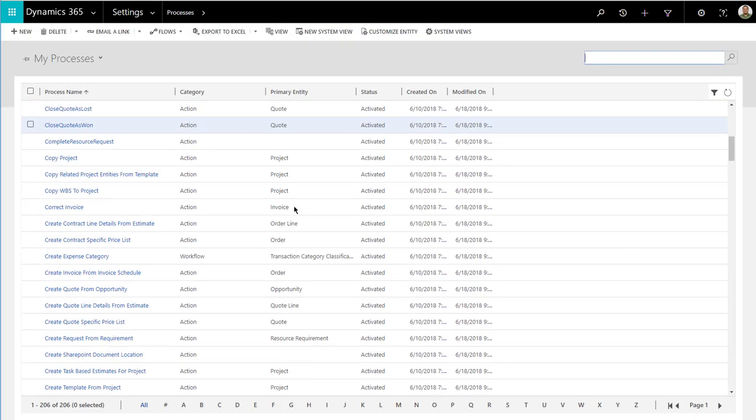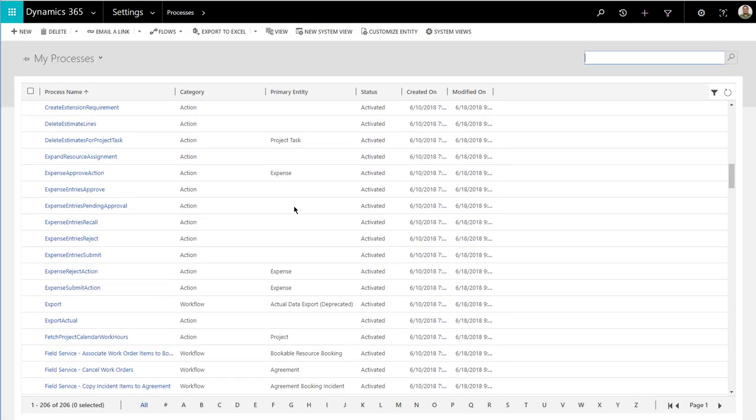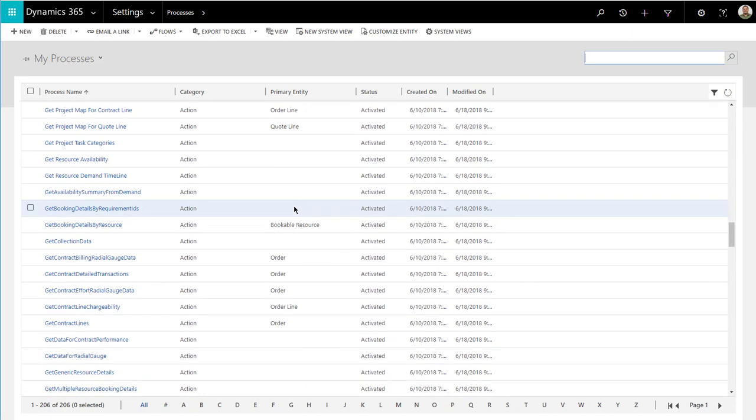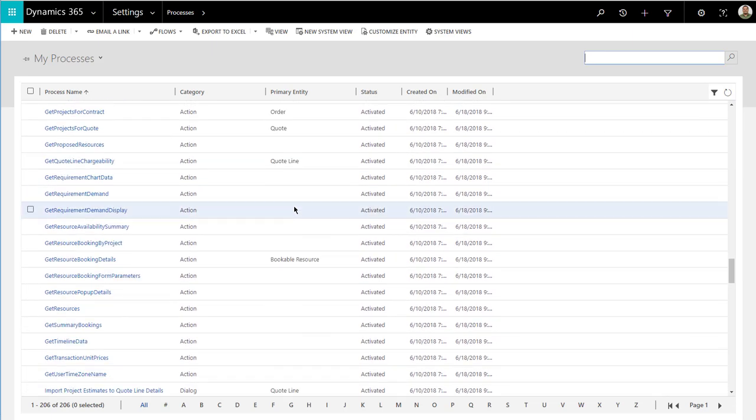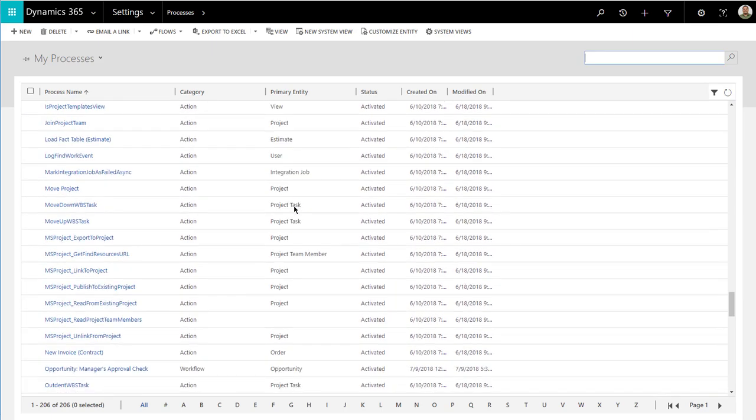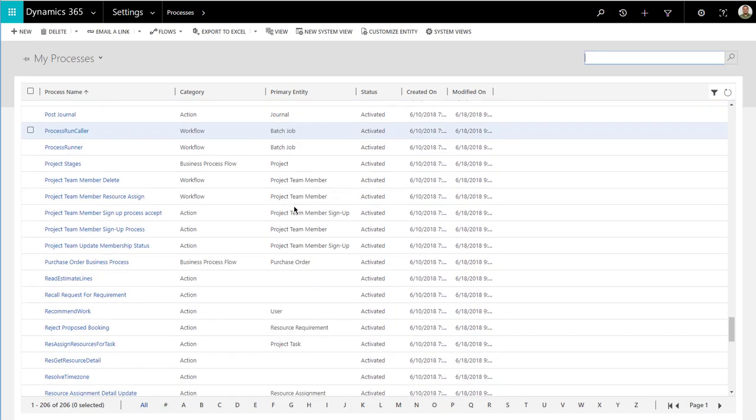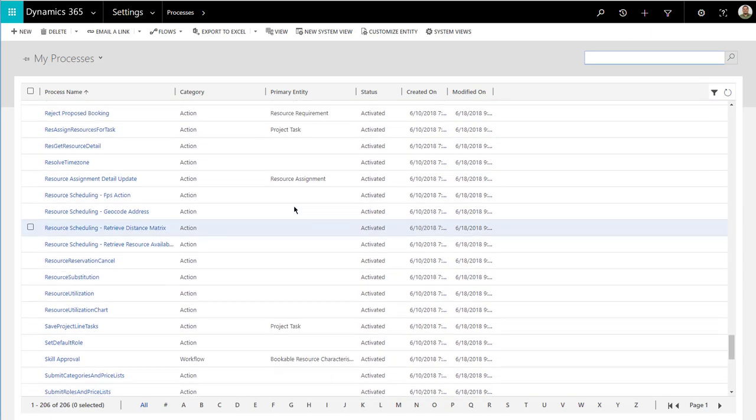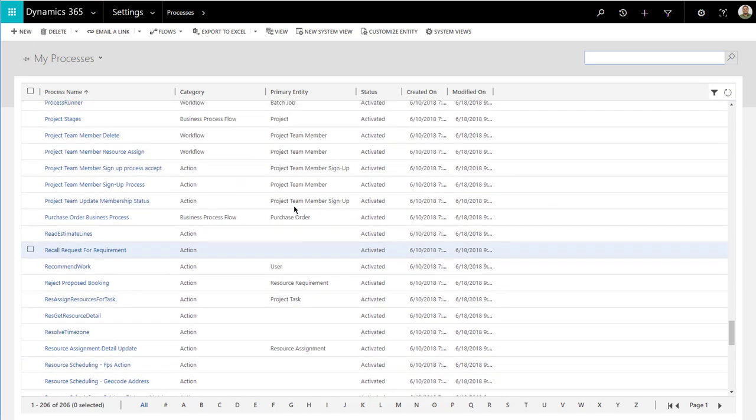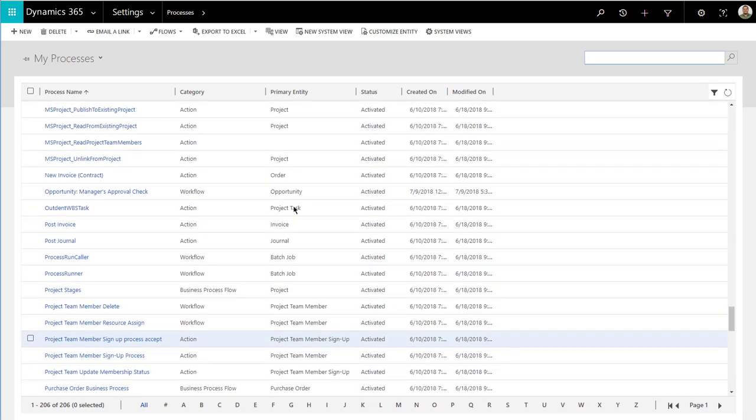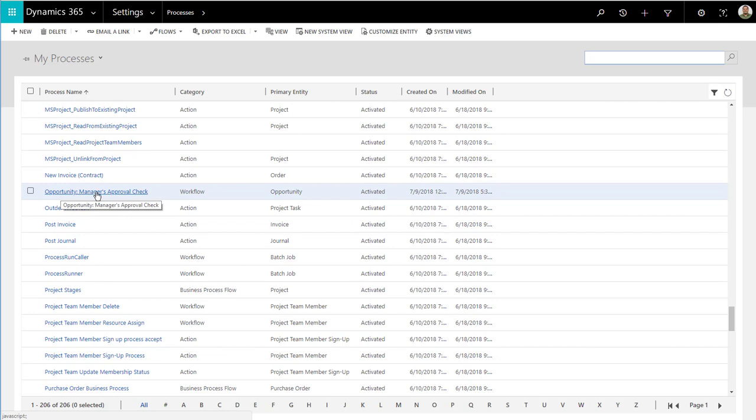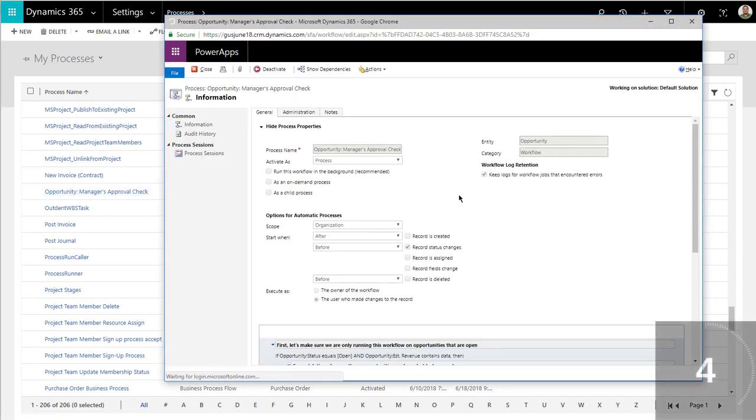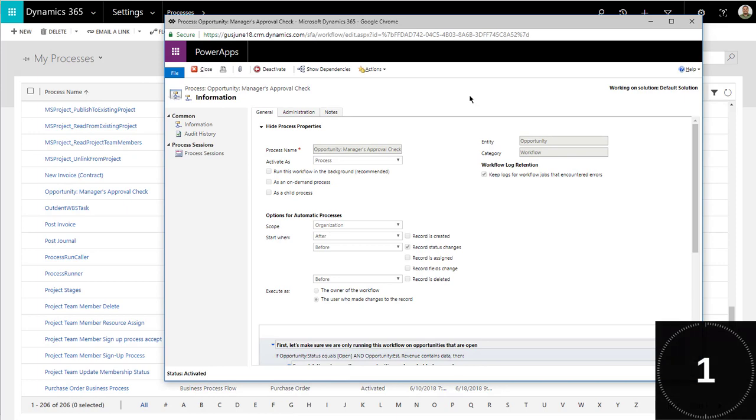I'm going to navigate to processes. We're going to locate the workflow. I always name my workflows with the name of the entity that they're connected to. In this case it will be opportunity manager's approval check. Let's open this workflow and start the countdown.